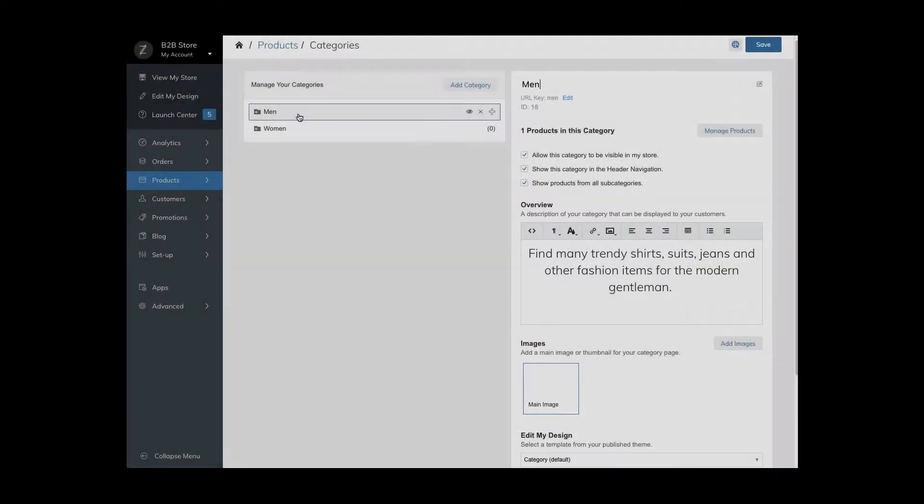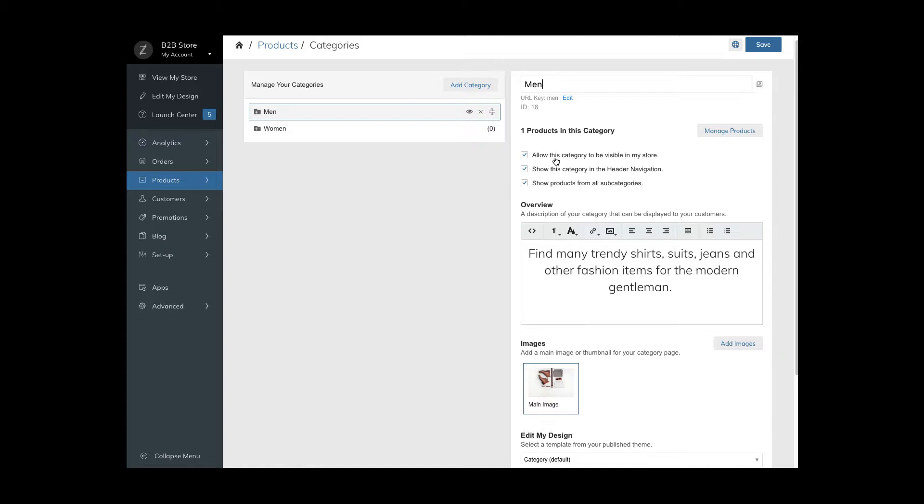Let's take a look at the category settings. Set the category to enabled or disabled by checking or unchecking the box. Select whether you want to show or hide the category link in the header navigation, or decide whether you want to display all products from subcategories in this category page.